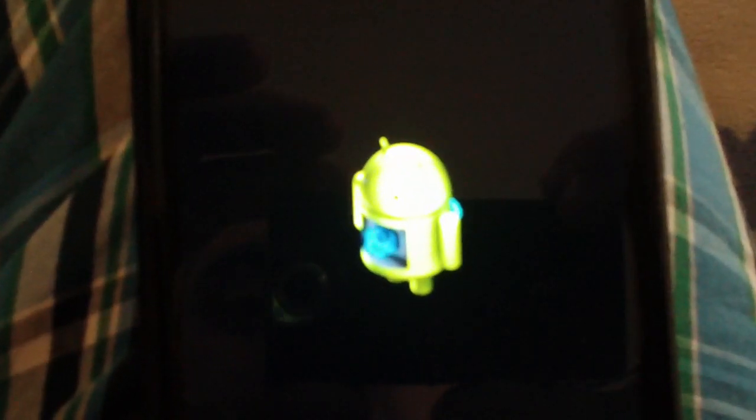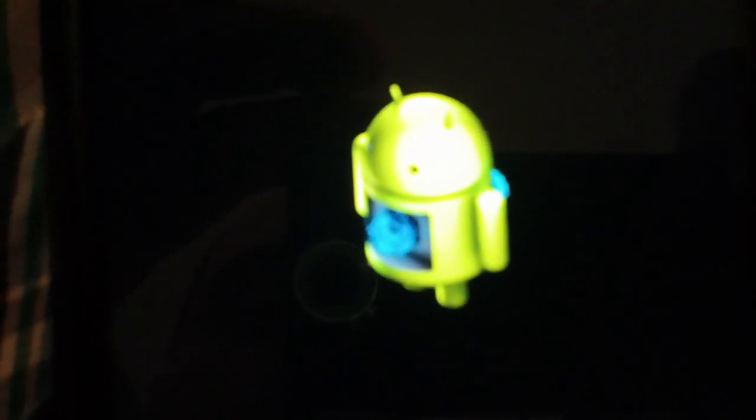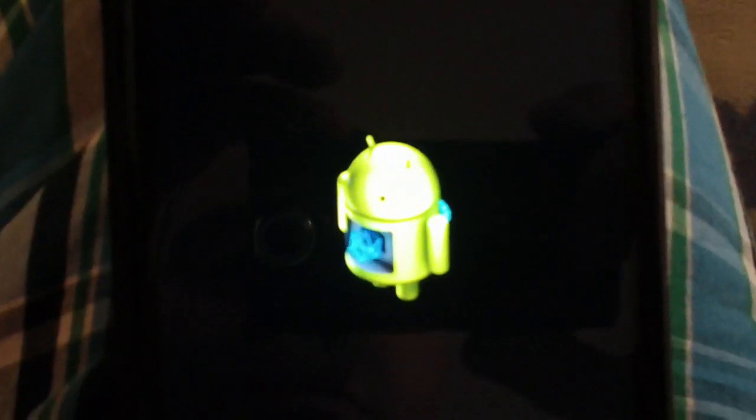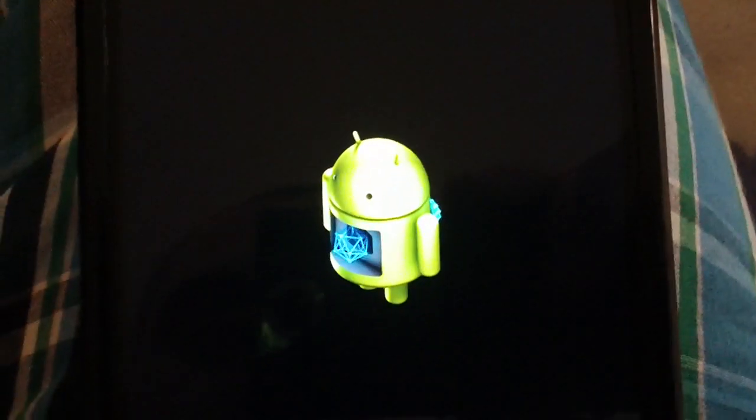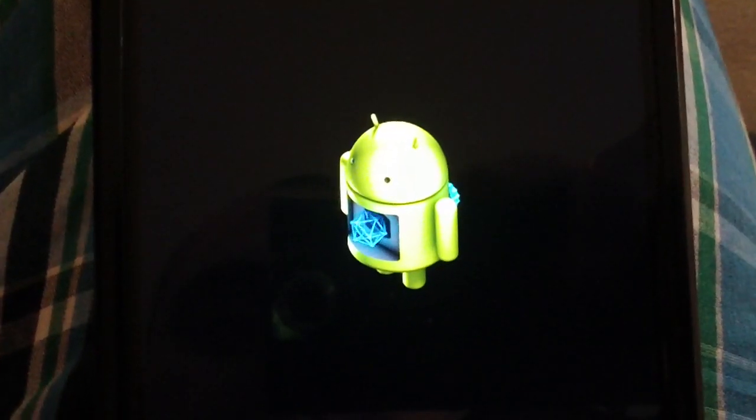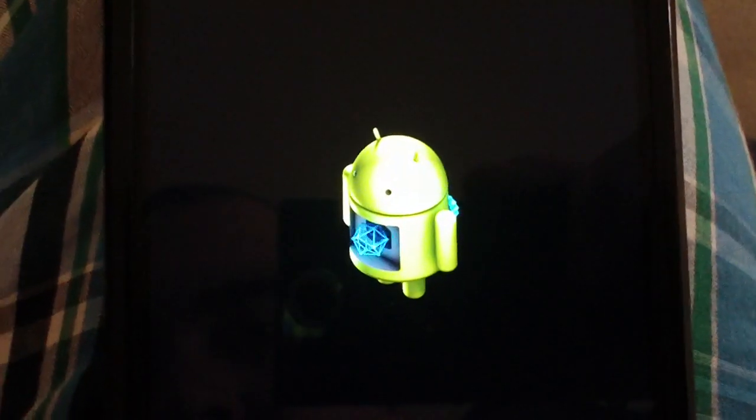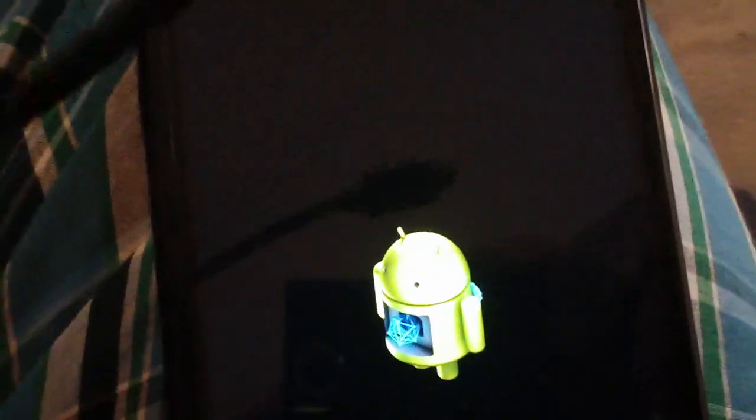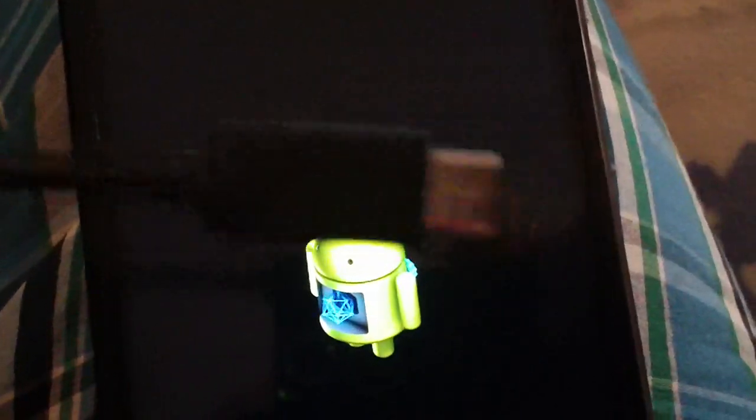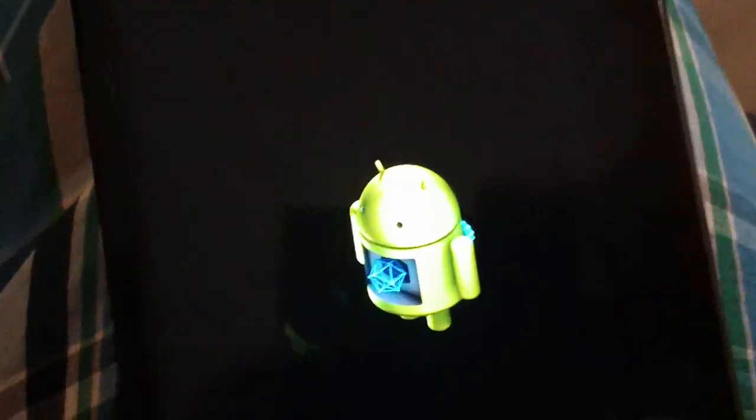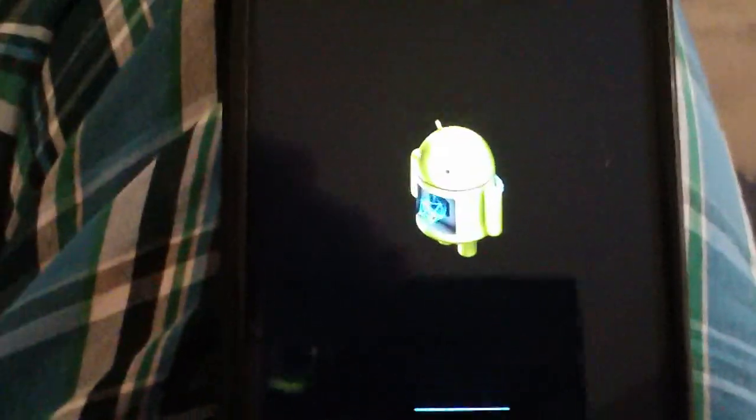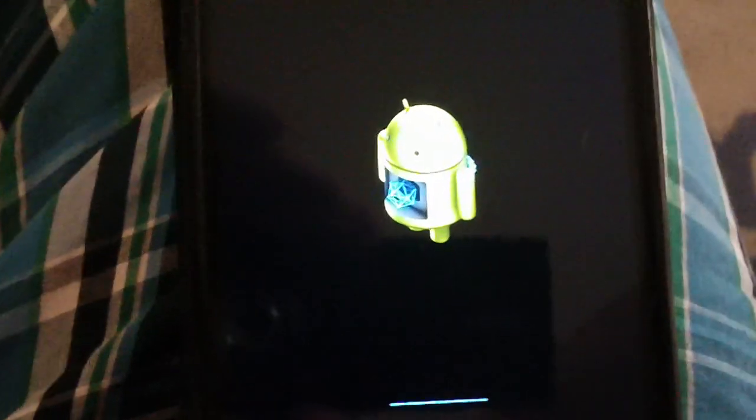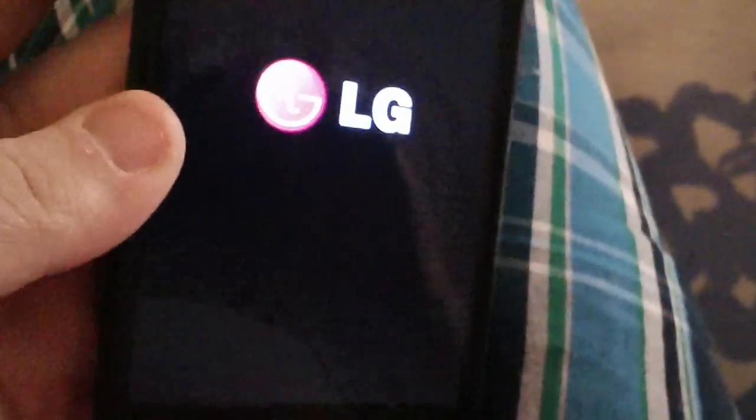And then the Android guy will pop up. He doesn't look very green for some reason. There he is doing his thing. You got to make sure you do not have your USB cable plugged in for the hard reset, it won't work with USB cable plugged in. There we go, it's rebooting.